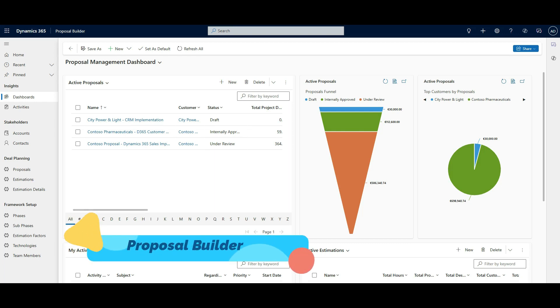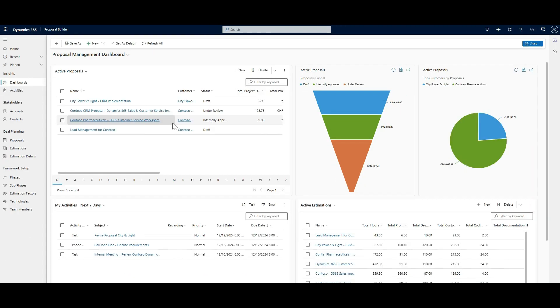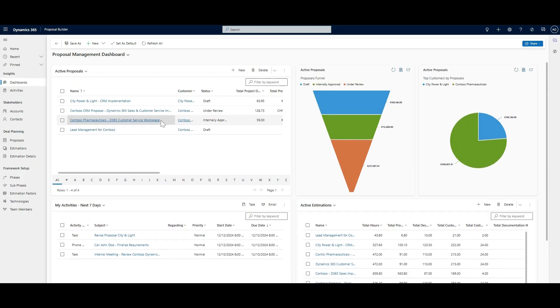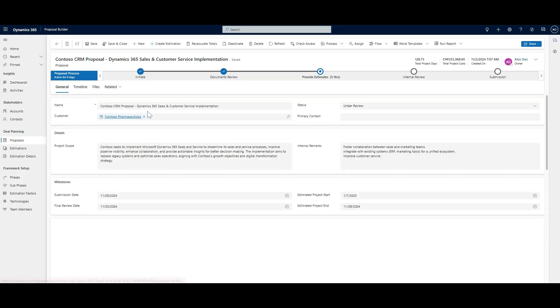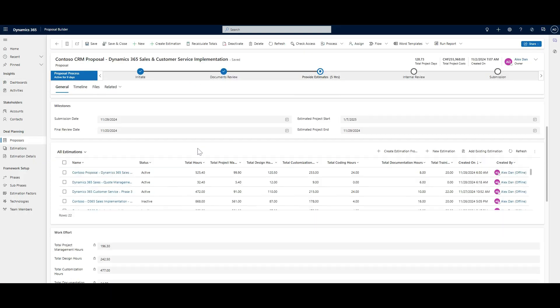Introducing Proposal Builder, the ultimate tool to streamline your proposal and estimation workflows. Built as a PowerApps model-driven app, Proposal Builder helps you create and manage proposals with ease, saving time and improving accuracy.